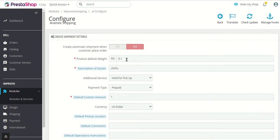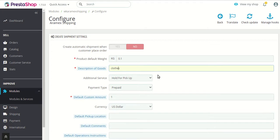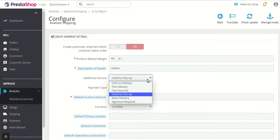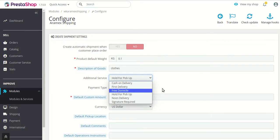Next is product default weight for the purpose of creating shipment — you just need to enter the default weight of products. This works in the same manner explained above. Then description of goods — what kind of goods your shop handles. Then next is additional service, with various options related to the RMX shipping methods. To know more you can refer to their API documentation, but these are straightforward options.